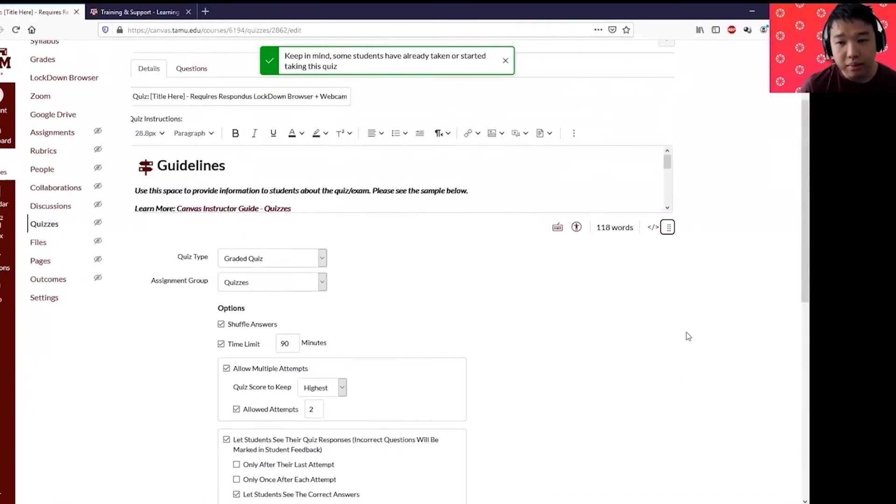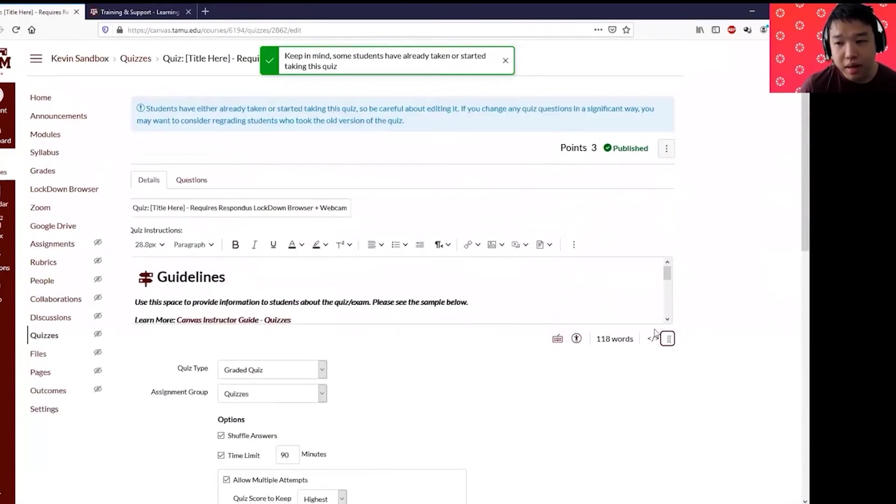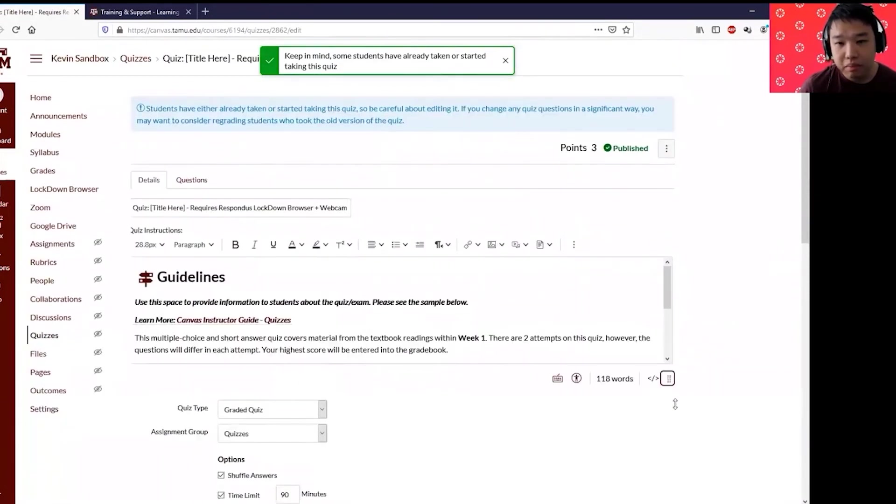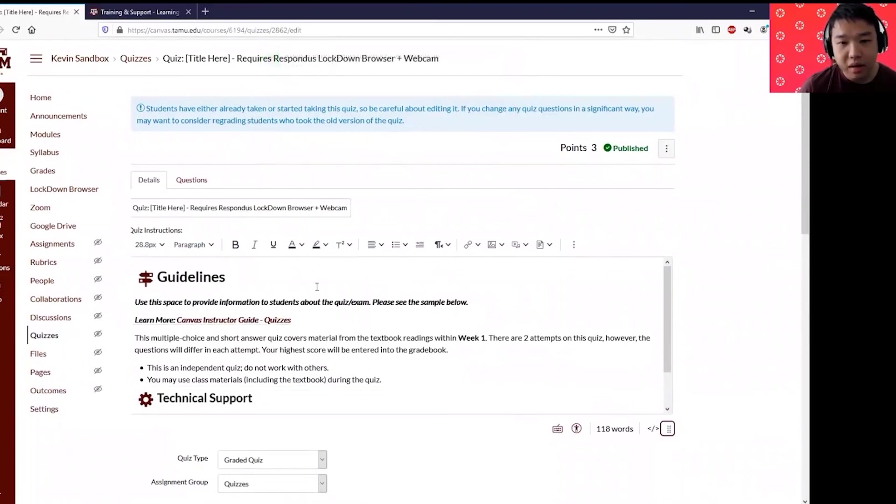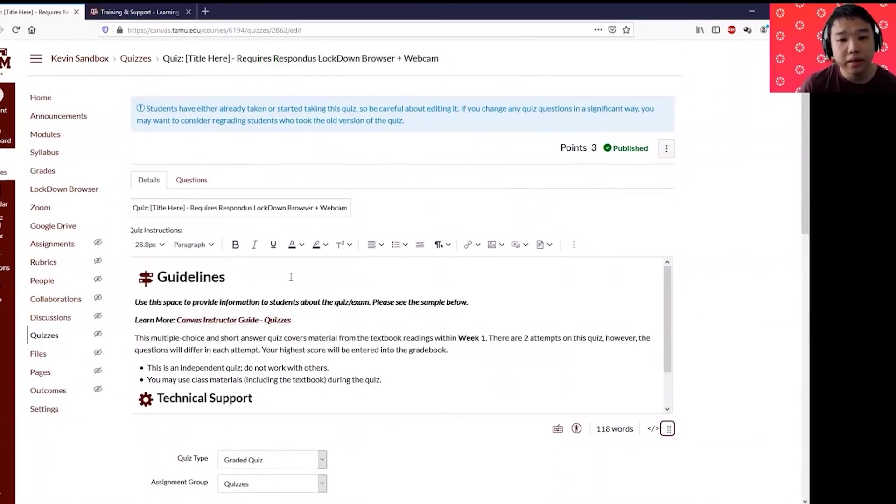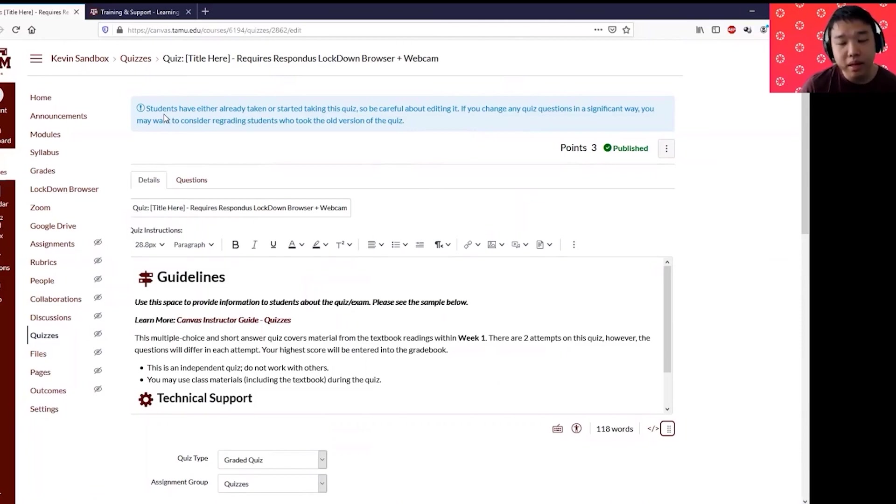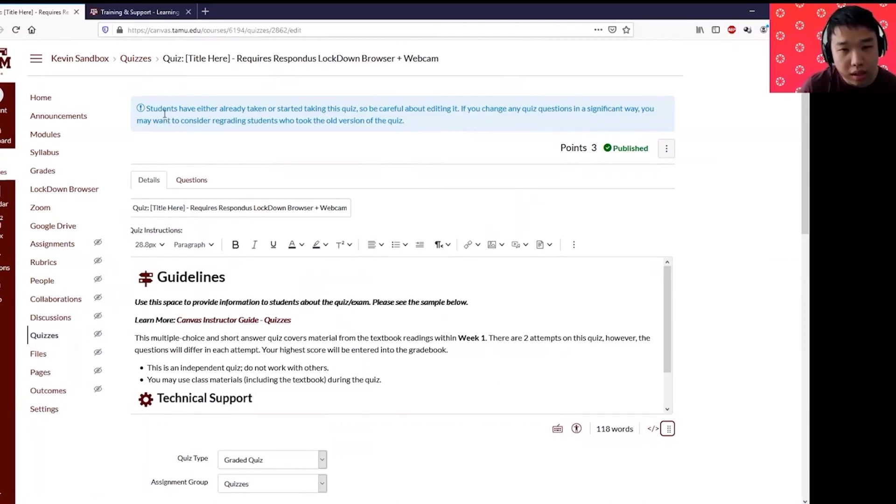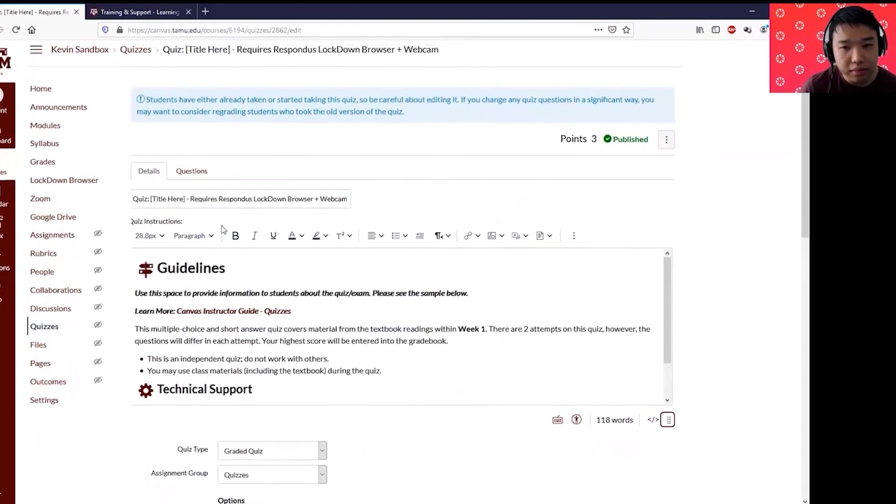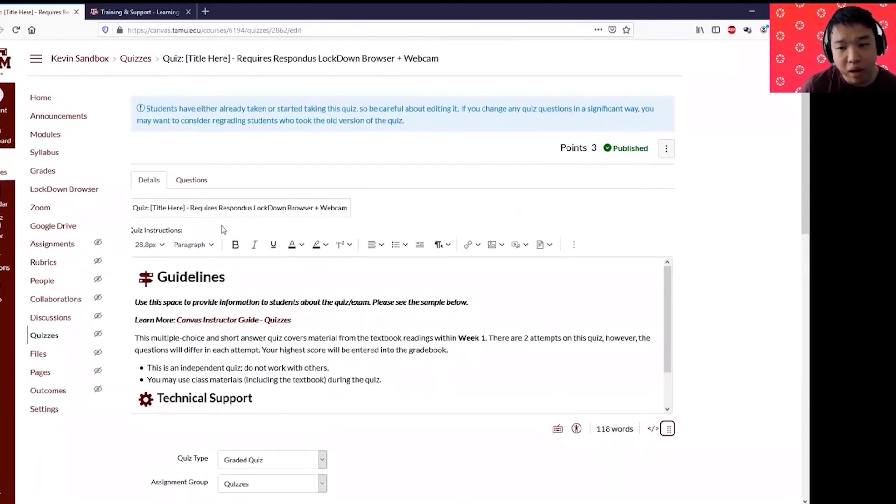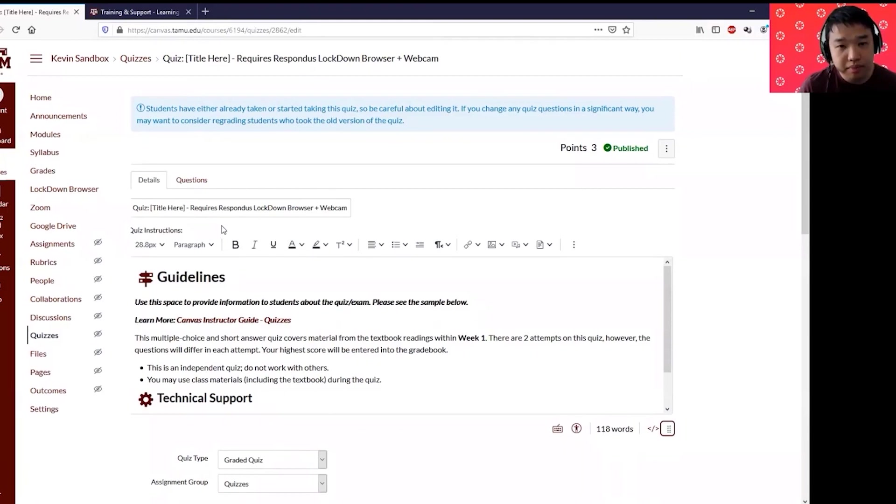I'm going to resize my rich content editor. The first thing that you will see is the details section. You'll get this warning just because some students already played around and took my quiz in this training course, so you'll get this warning sign saying that if you modify this it will affect student responses.